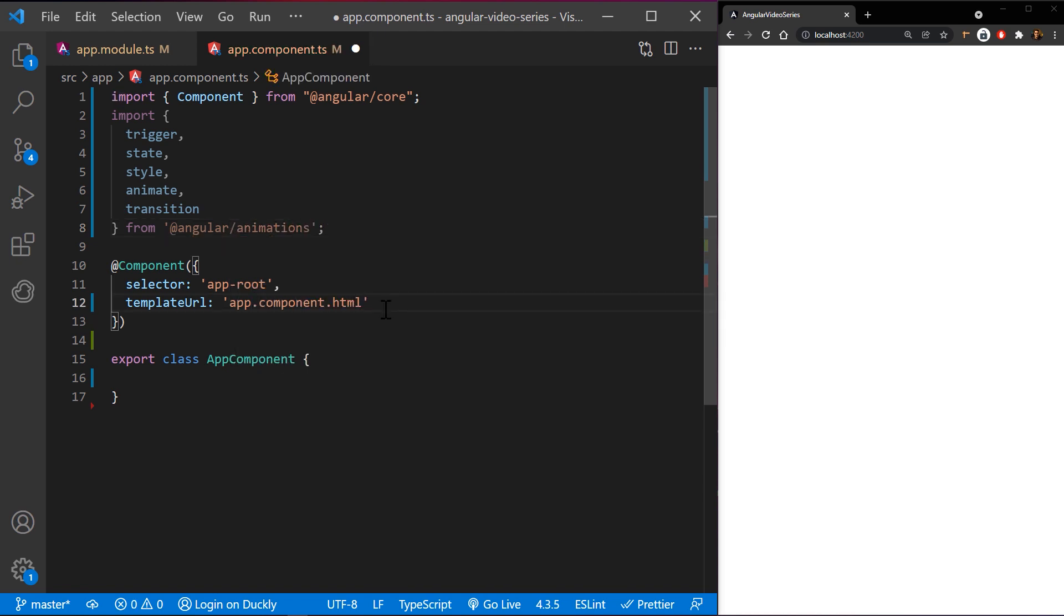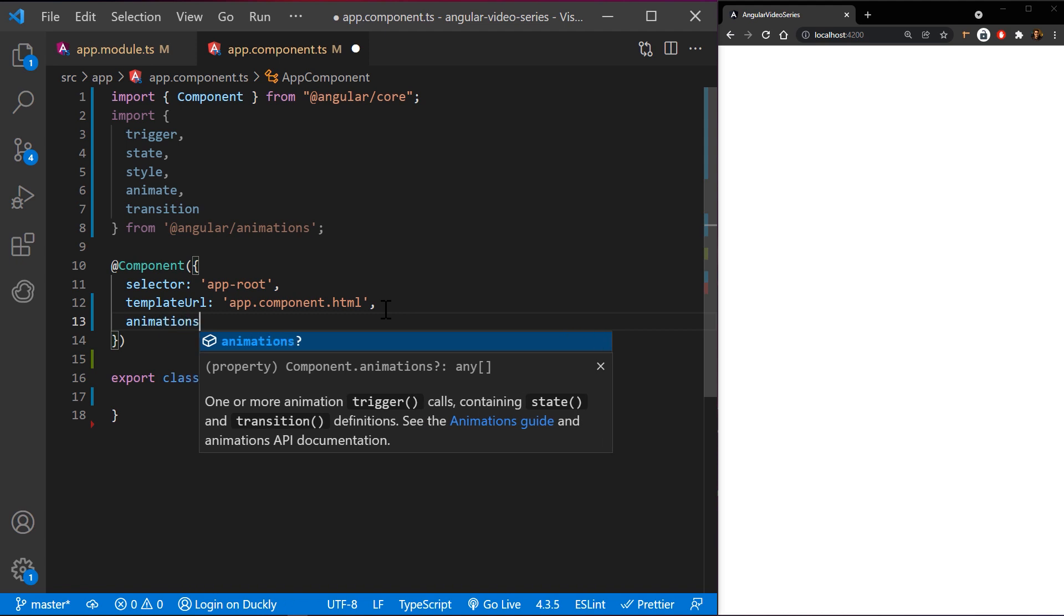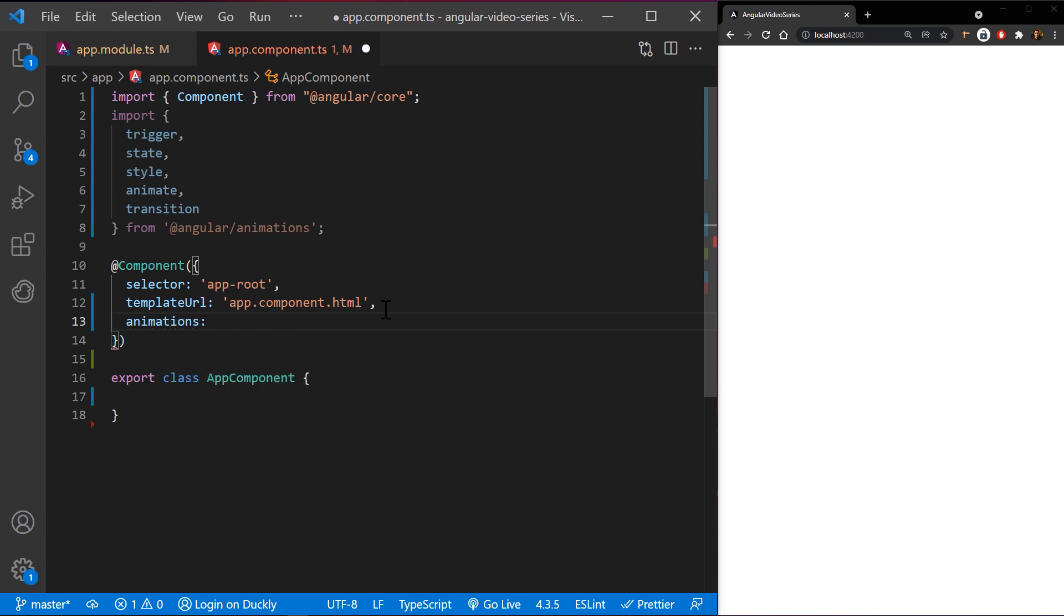Add a metadata property called animations within the component decorator. You put the trigger that defines an animation within the animations metadata property.